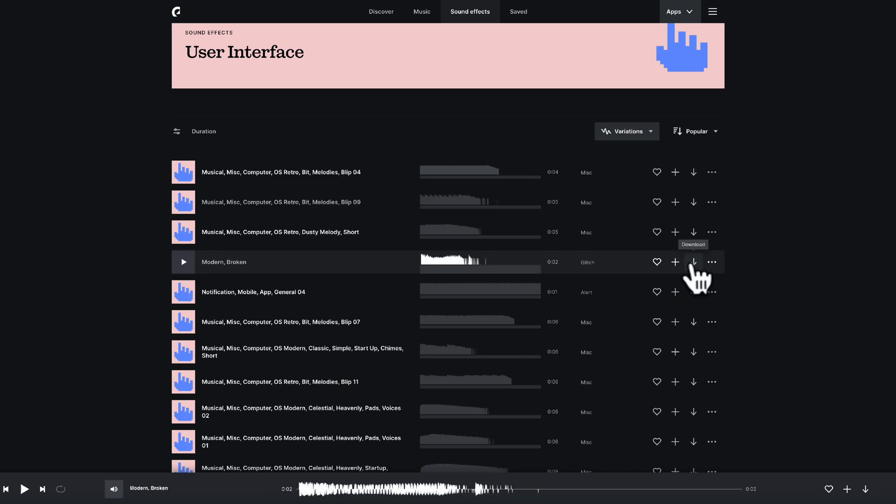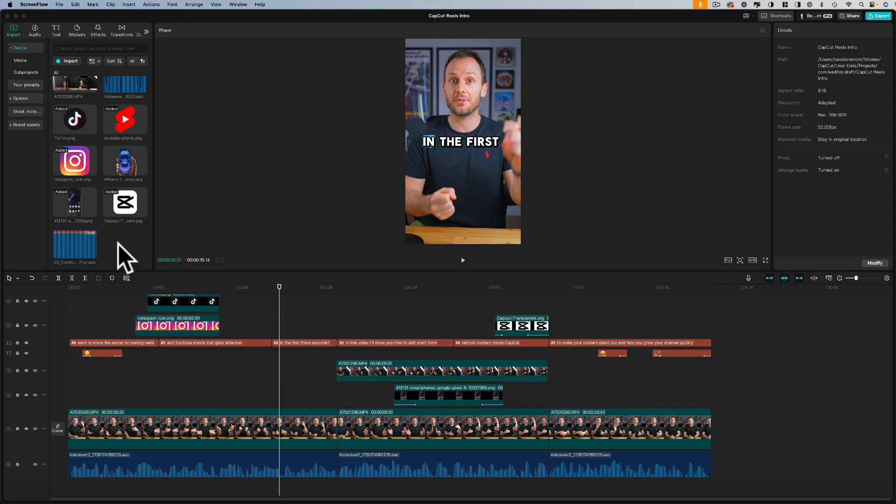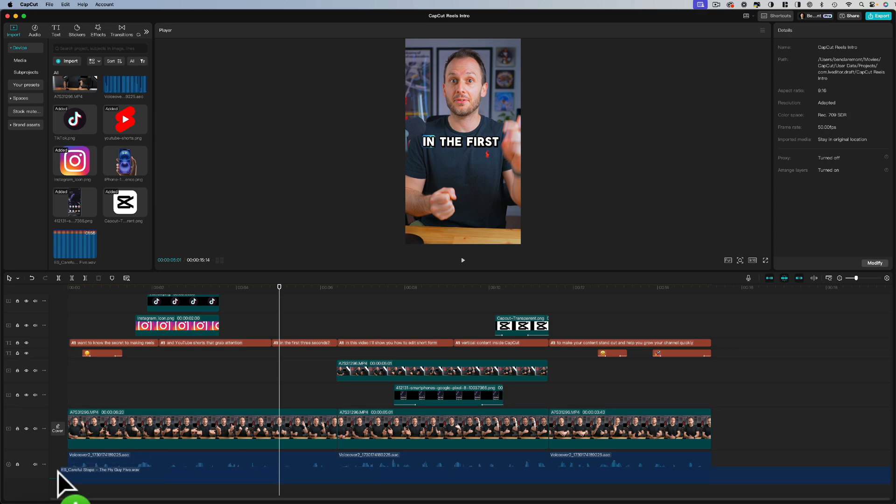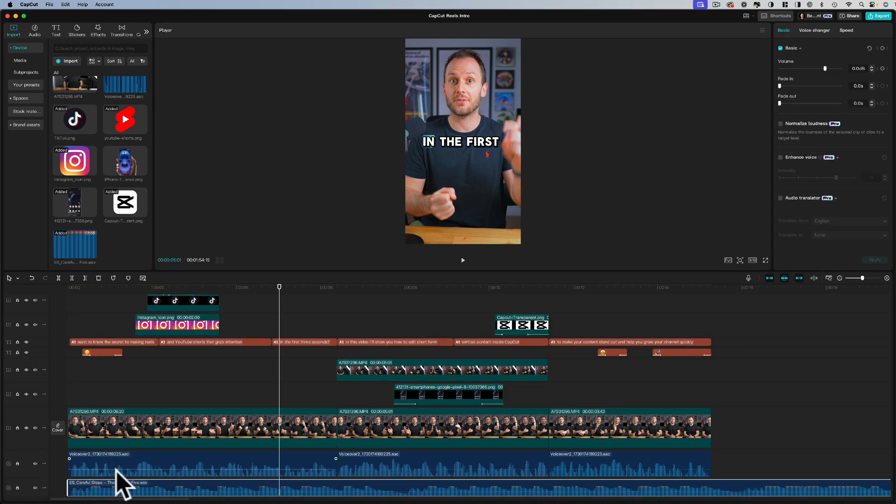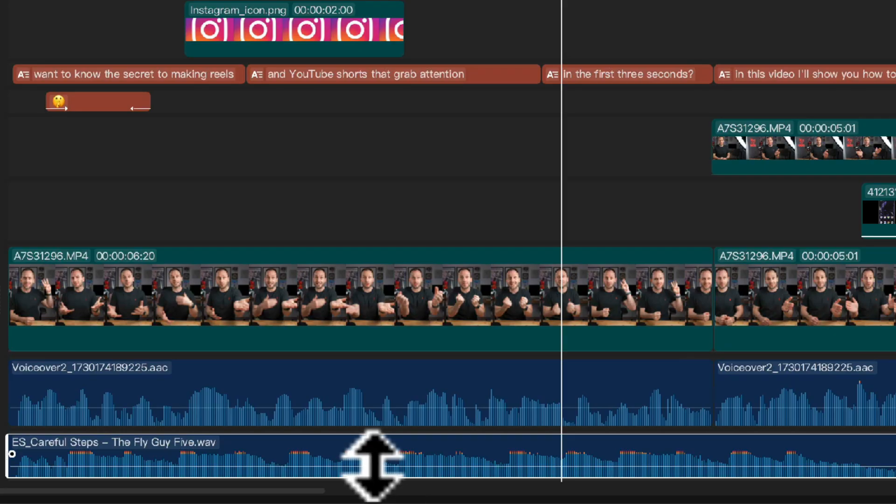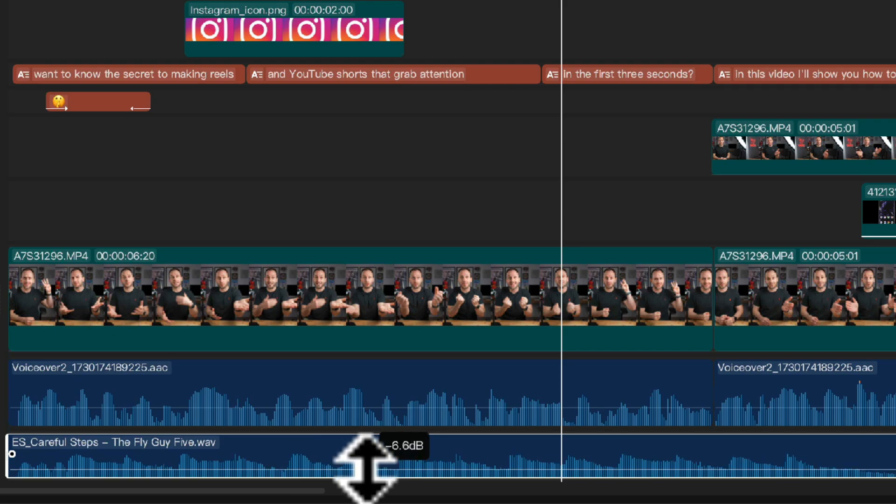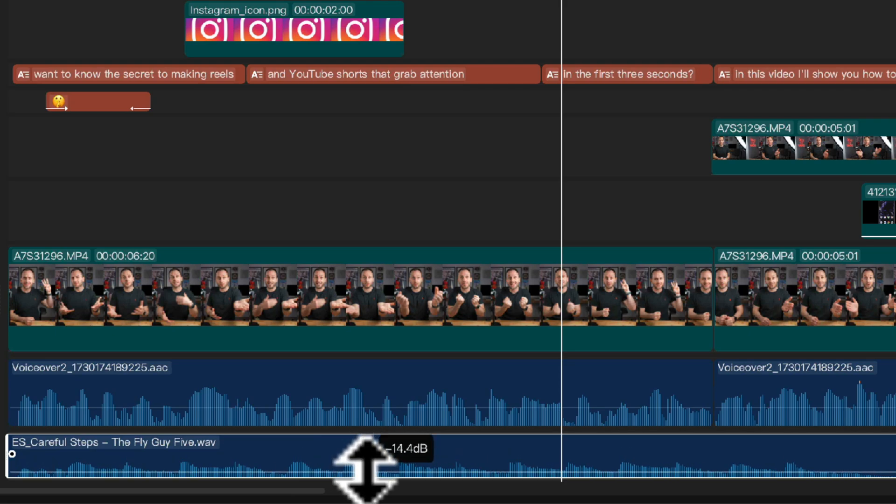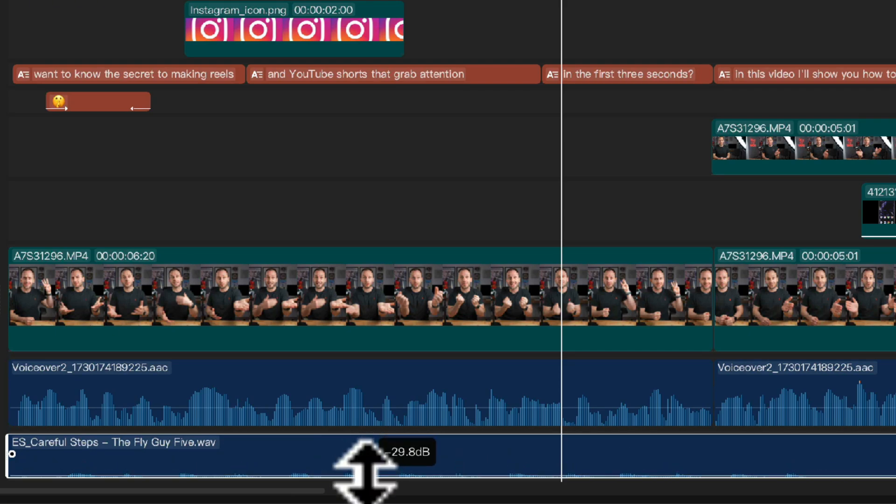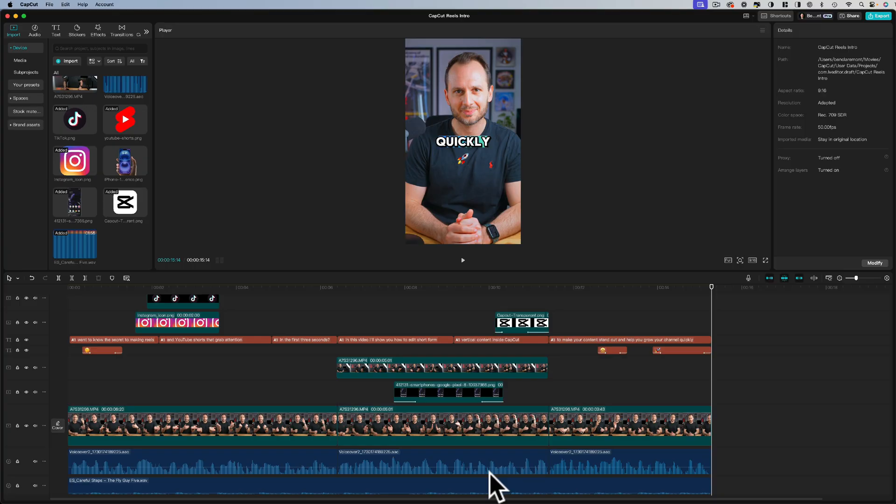So if you have found either music or sound effects you like after importing them into your project, simply click and drag them down to the bottom layer of the timeline and adjust the sound levels by hovering over this white line, clicking and dragging it down. I'd recommend taking it to around minus 30.